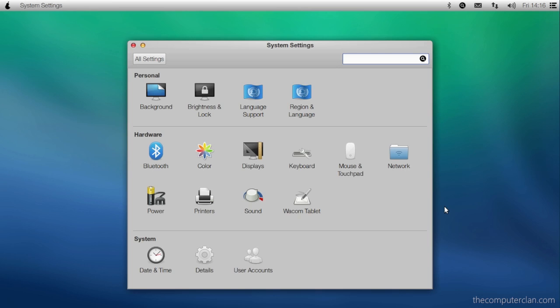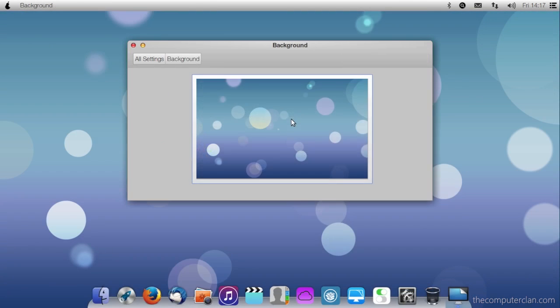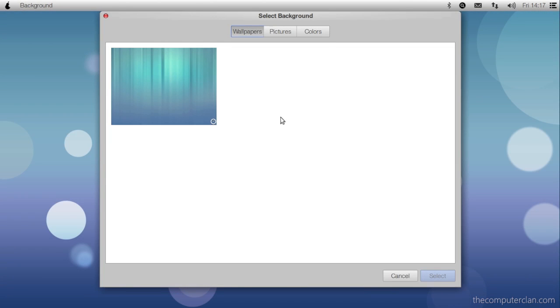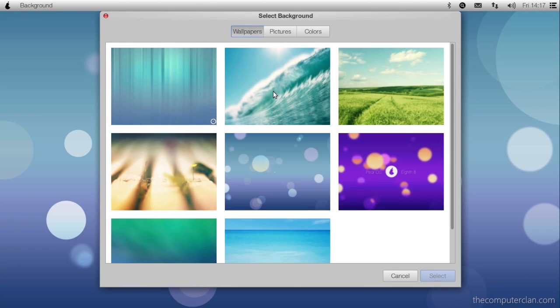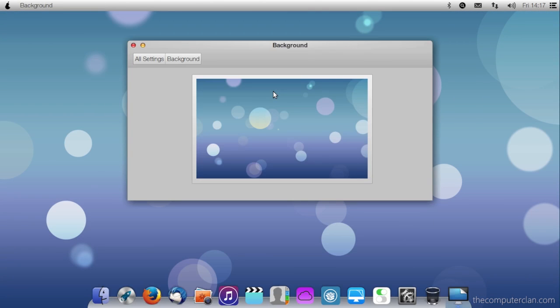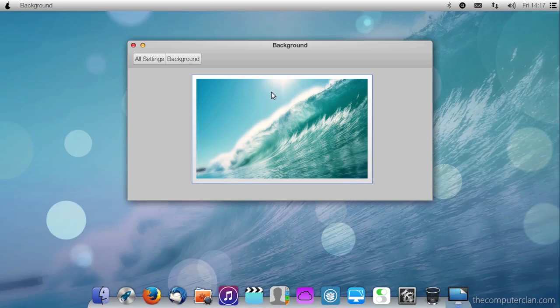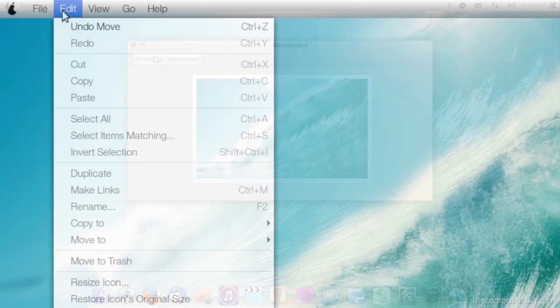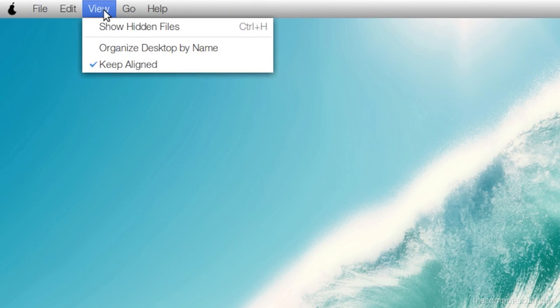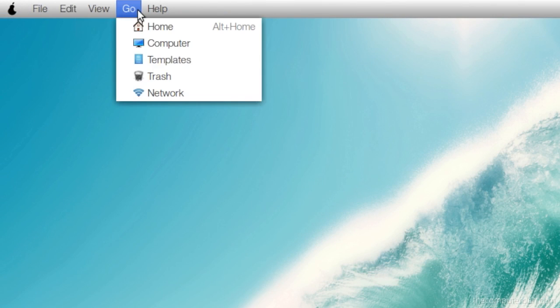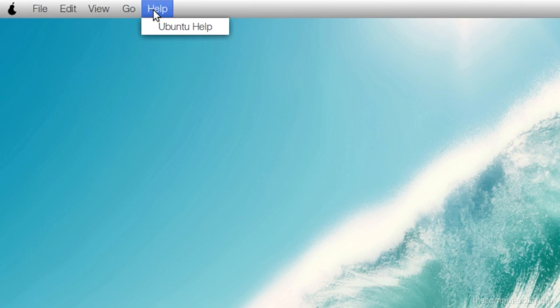Frequent OS X users that test out this operating system will notice that applications, control panels, and menus look very similar in terms of graphics to the OS X system.